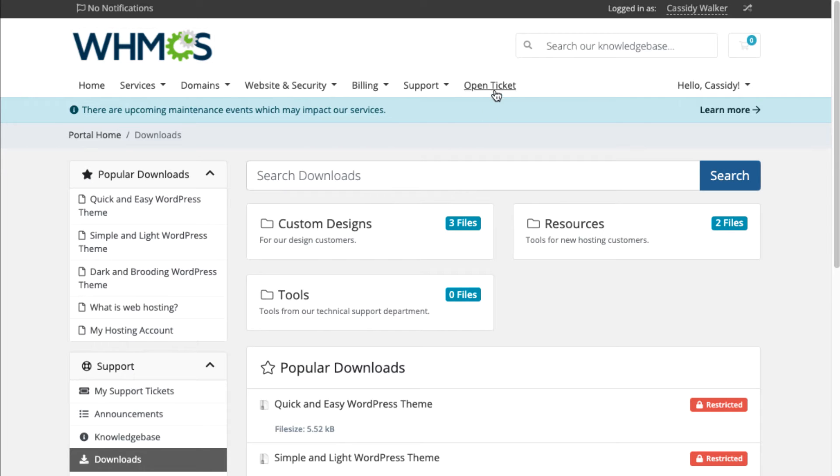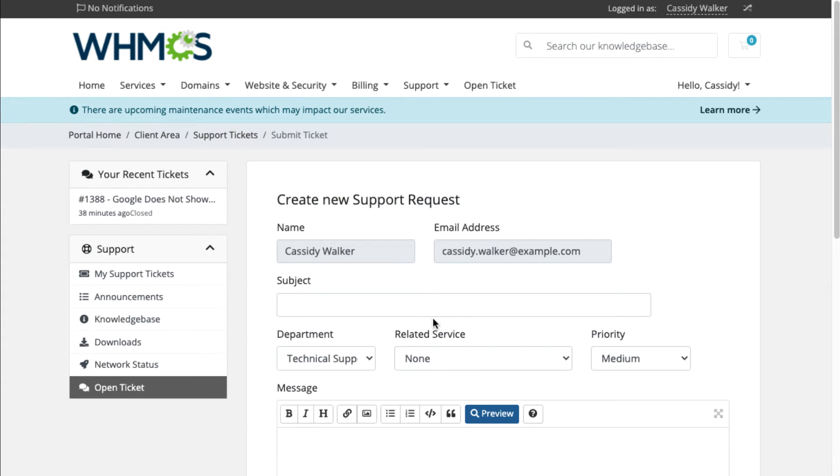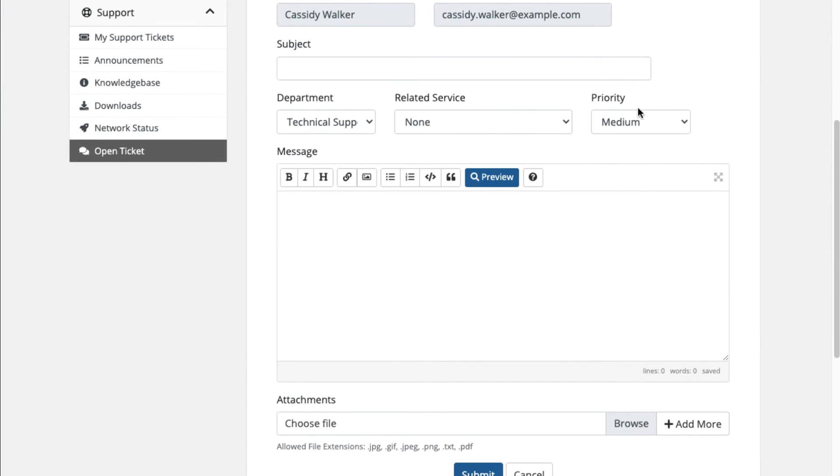If customers need to get in touch with a member of your staff, they have easy access to open a ticket. Support departments help customers direct their needs to the right place.